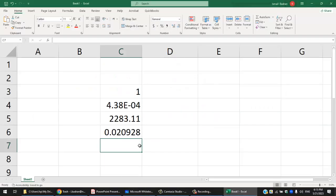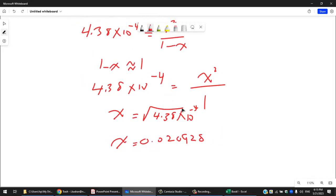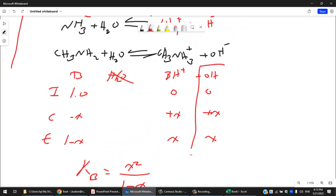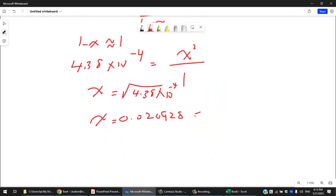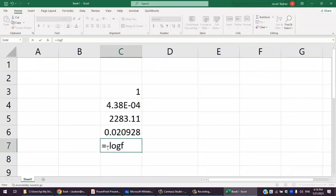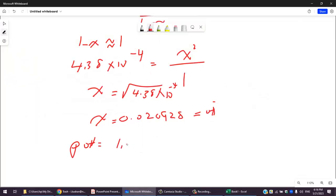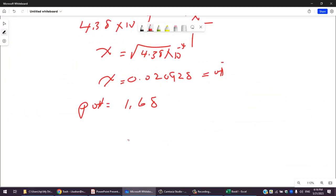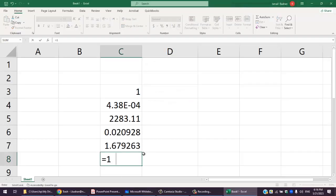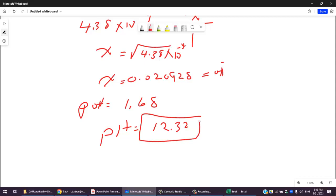From [OH⁻] = 0.0209 M, pOH = −log(0.0209) = 1.68. Since it's a base, we expect a basic pH: pH = 14 − 1.68 = 12.32. This is a reasonable pH for a weak base like methylamine.